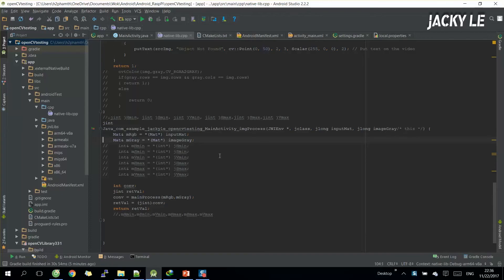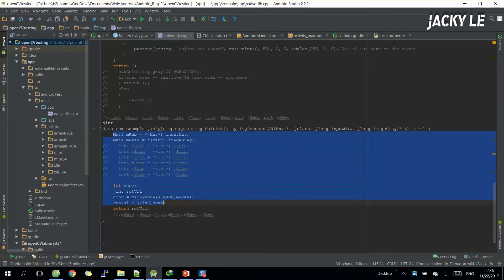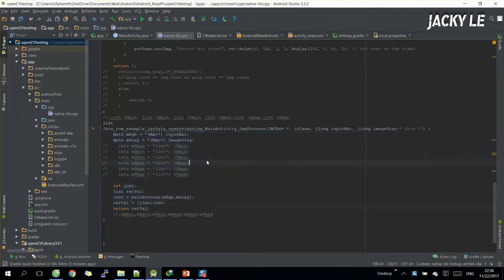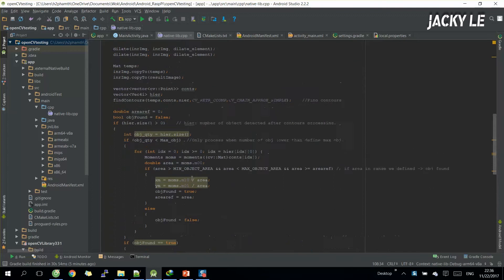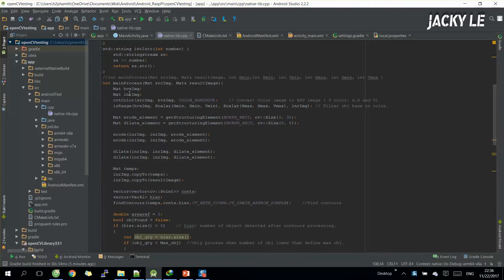From the last example, you just open the source code then we will have some modifications here. On the native libcpp file, we still keep the same Java method. However, go to the C++ method here - we need a lot of modifications inside for object recognition.